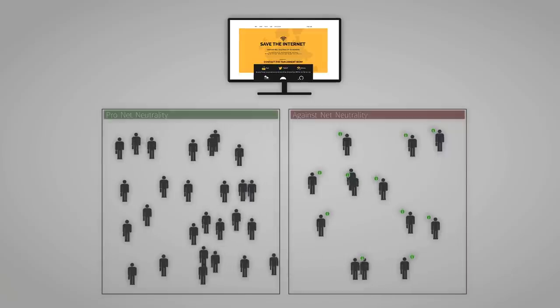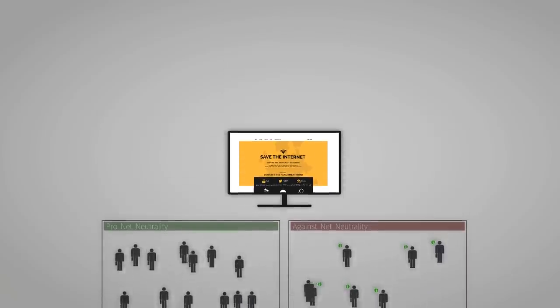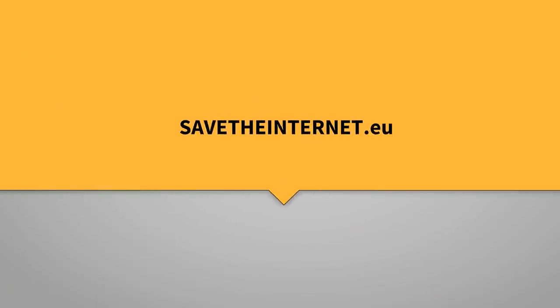Act now for a free, neutral and affordable internet. SaveTheInternet.eu